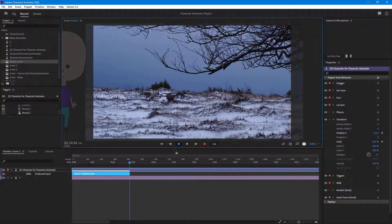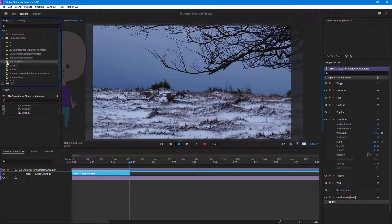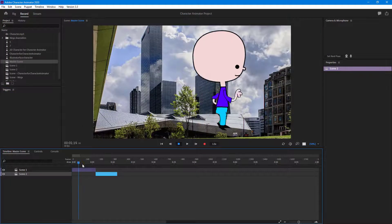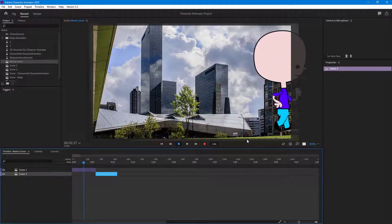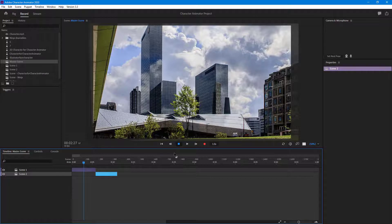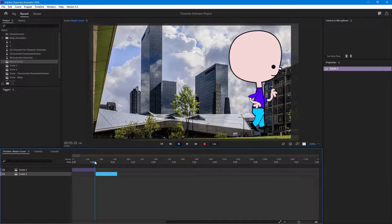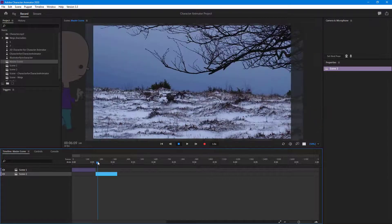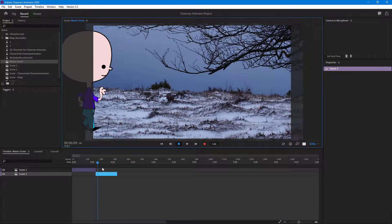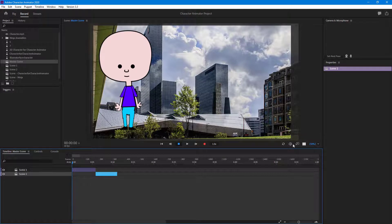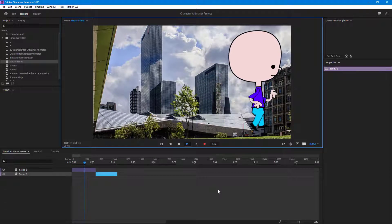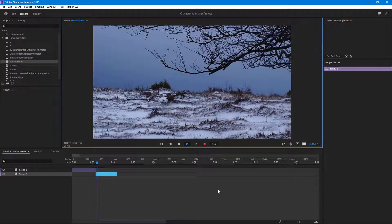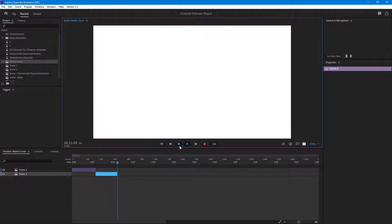As the scenes join together, it looks as if the character went from one scene into the other. Back in the master scene, the character walks out of the first scene and then appears walking in on the second scene. Let me refresh and play this out — the character walks, goes out of the first scene, and then comes in on the other scene.